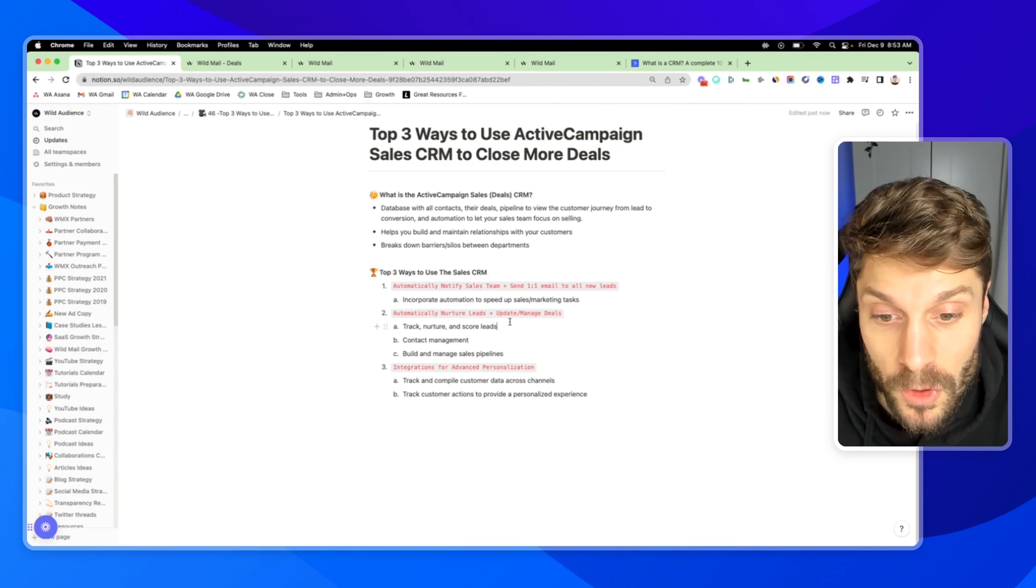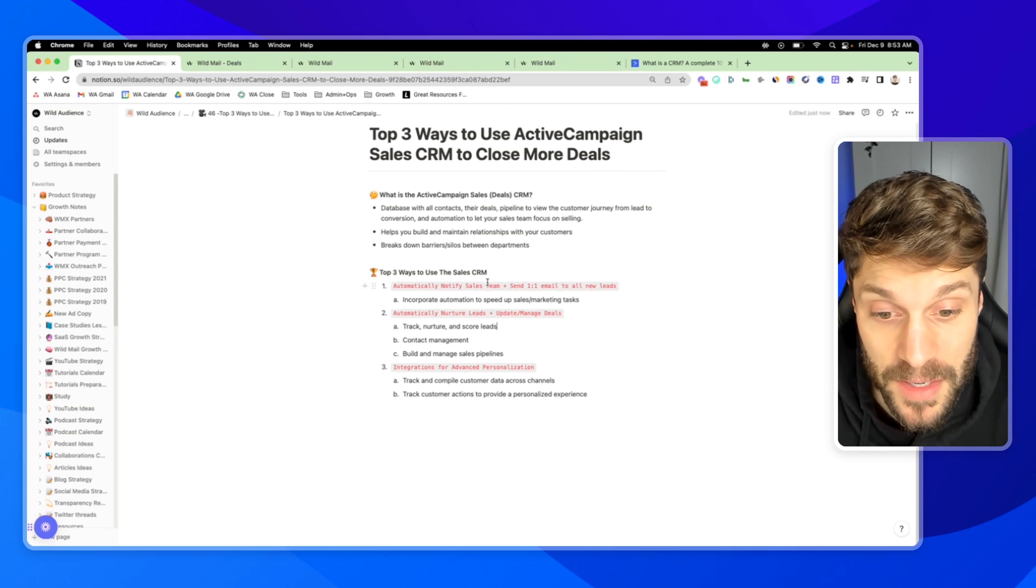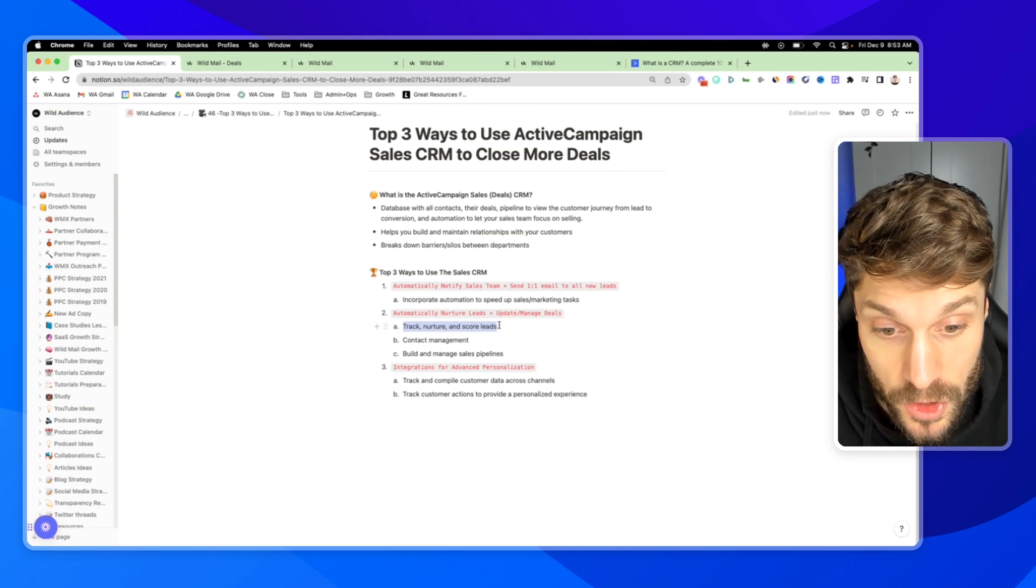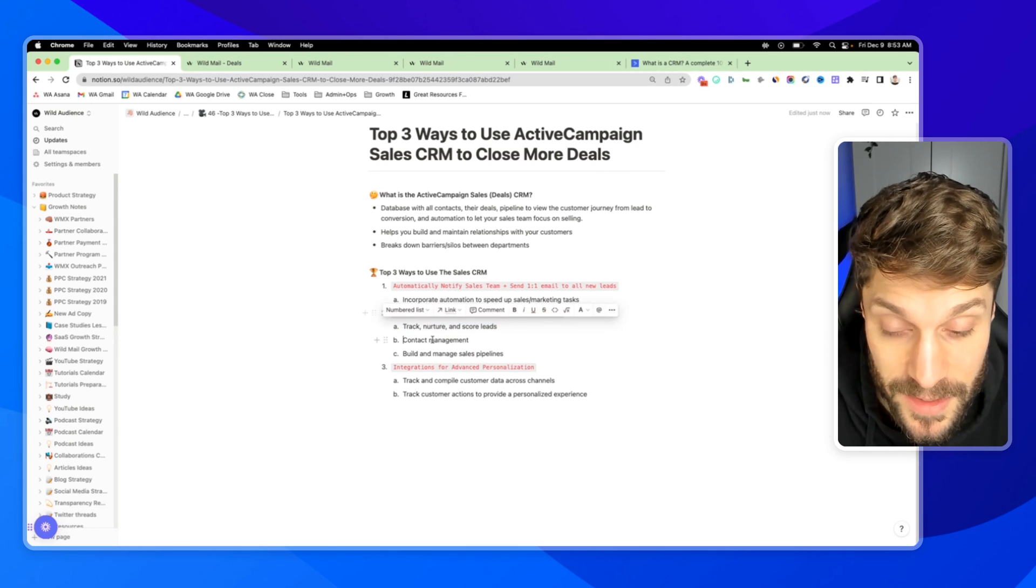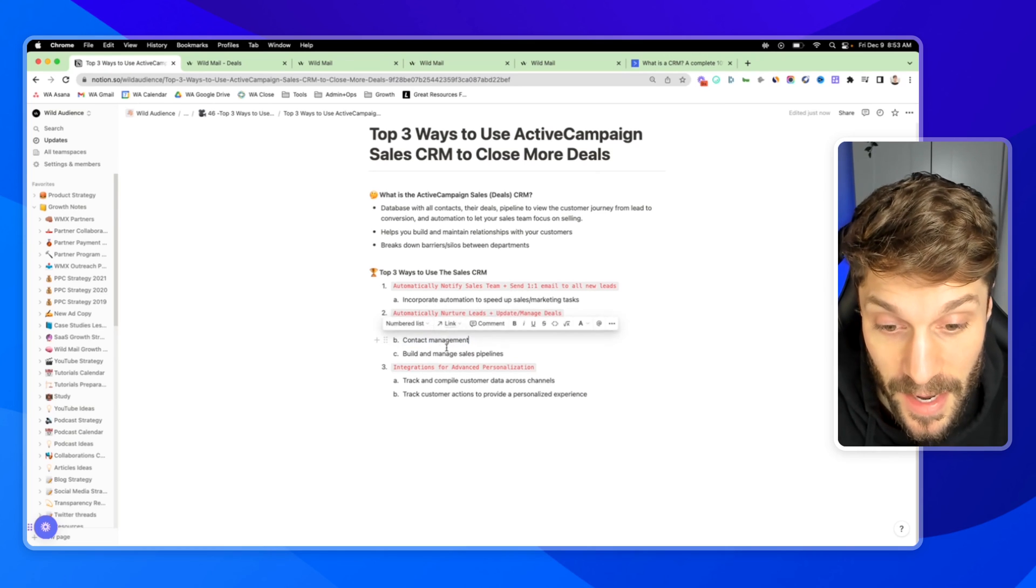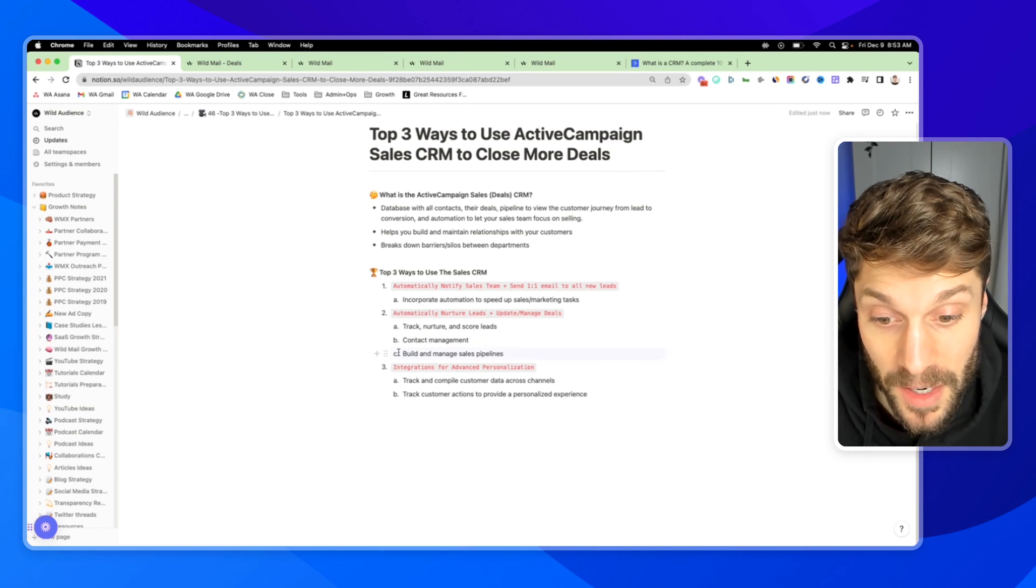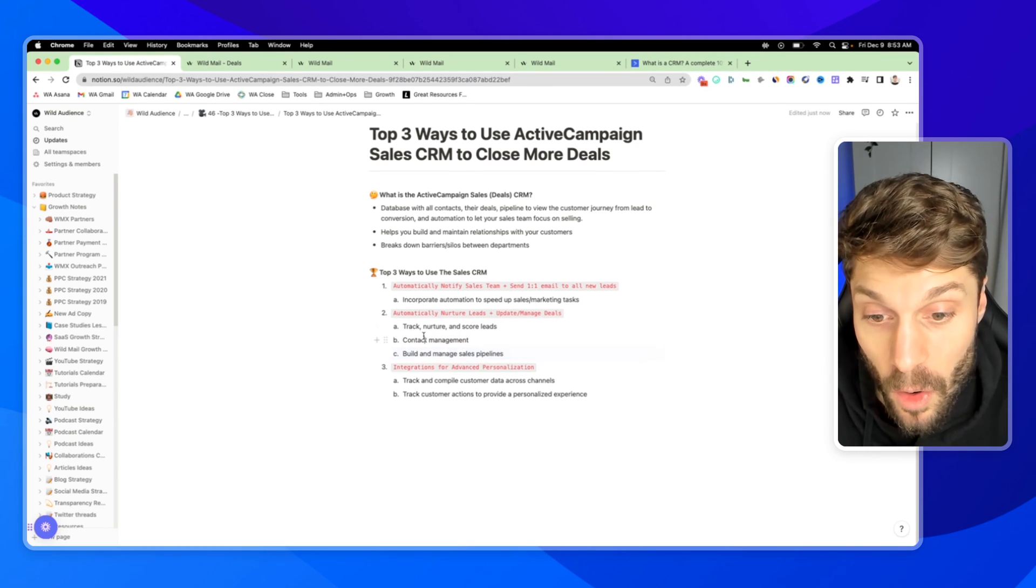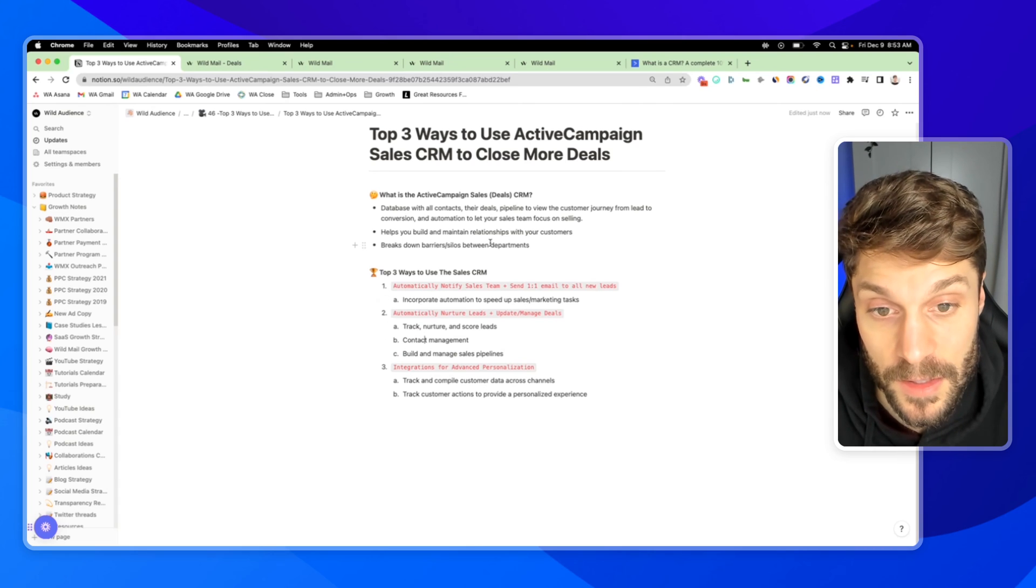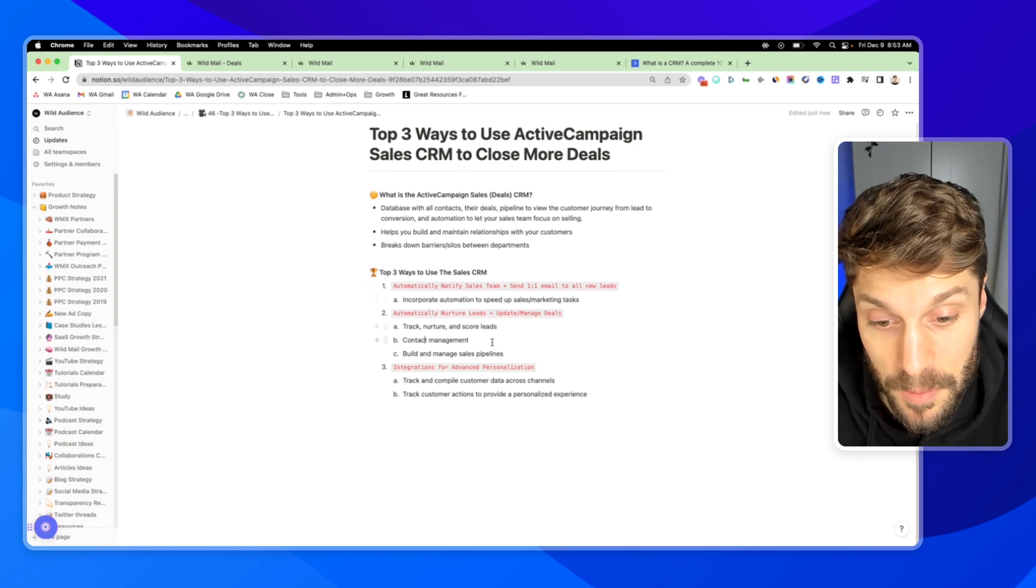And it's inviting them to a call to discuss product X that they've shown so much interest in. So this is another great way to use the ActiveCampaign sales CRM to track, nurture, score your leads, manage your contacts, and build and manage your sales pipeline all on autopilot using the automation inside ActiveCampaign.